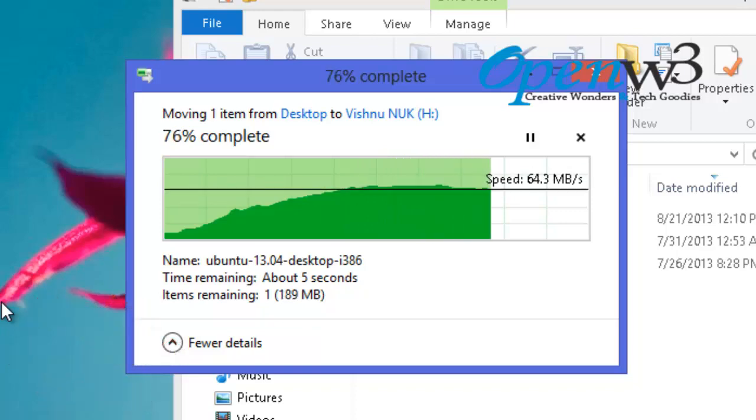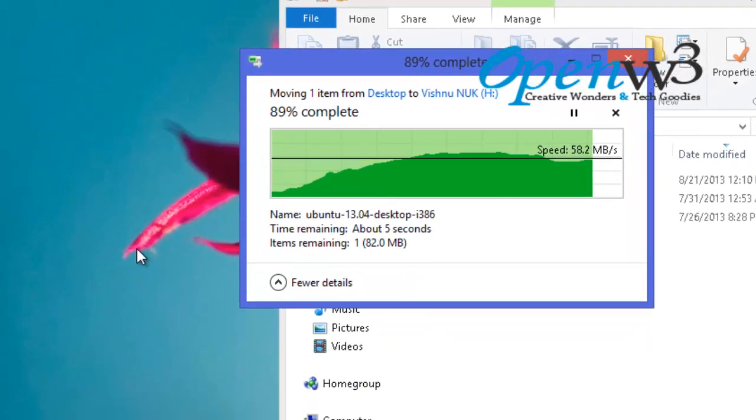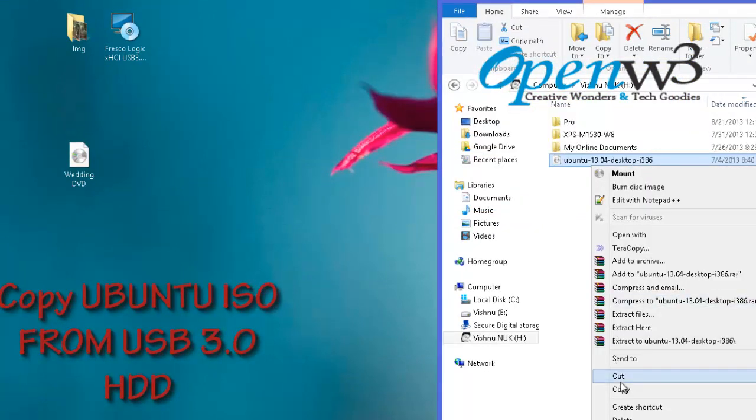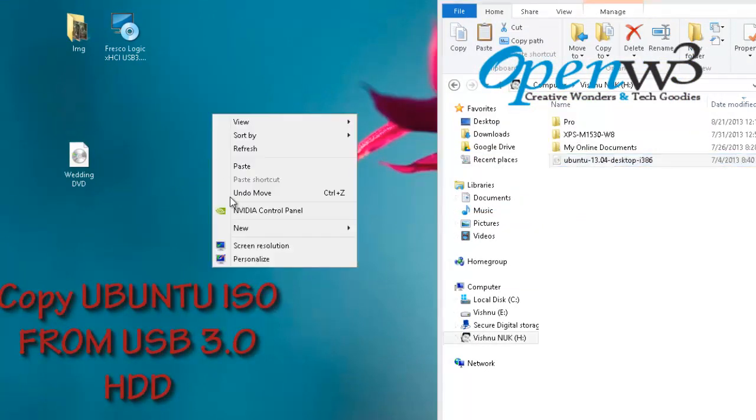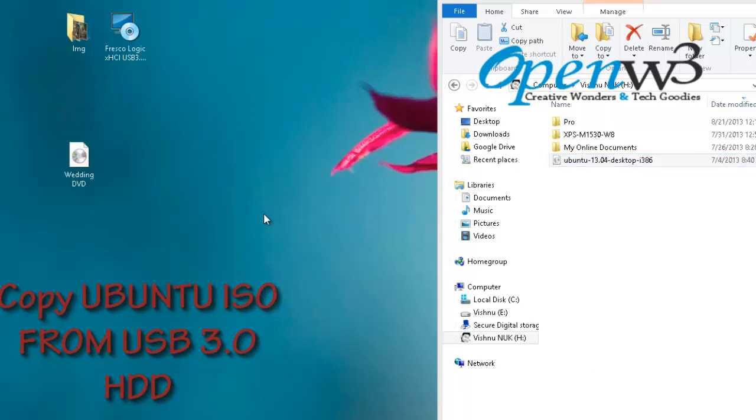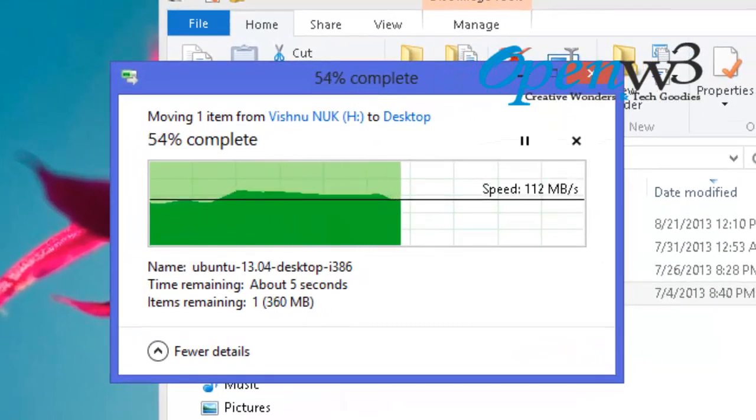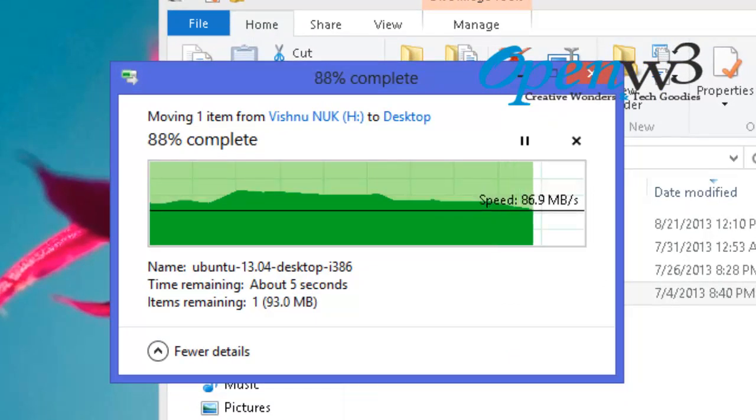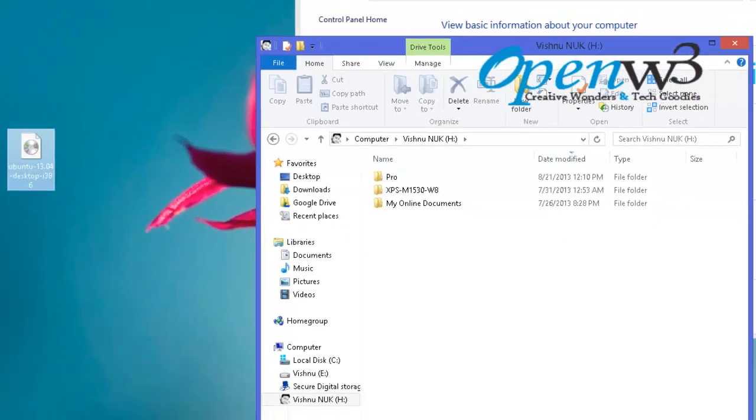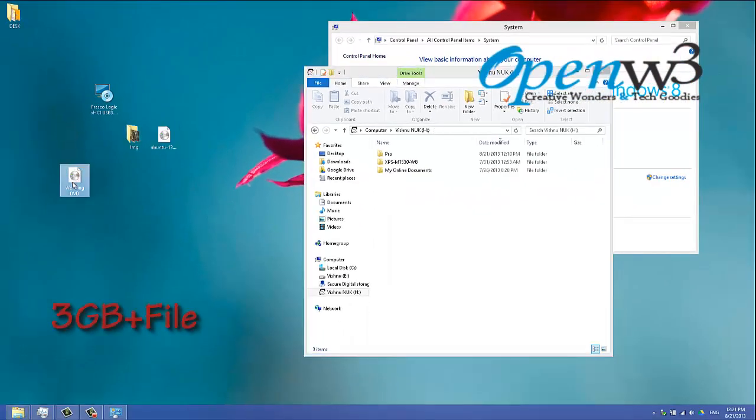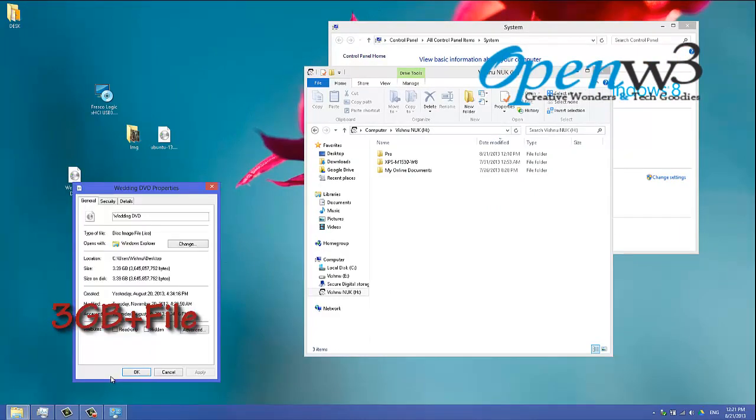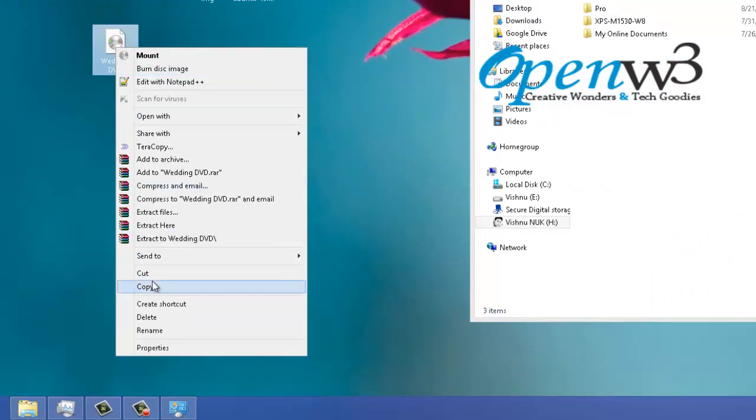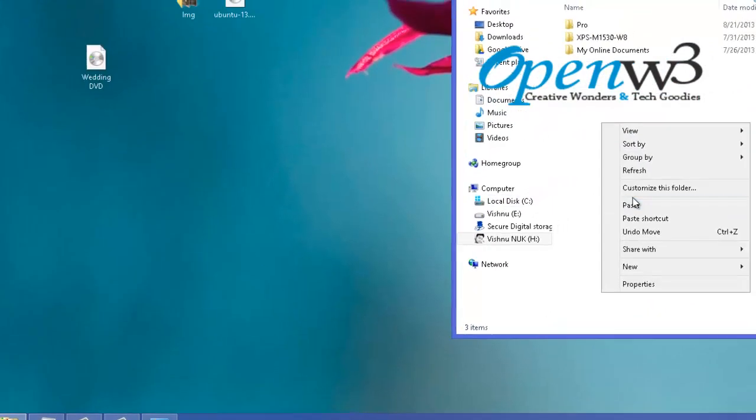average 50 megabytes per second. This is an Ubuntu ISO image. By default, the USB 2.0 speed is around 20 to 30 megabytes per second. So by installing this new ExpressCard to USB 3 adapter, you will save a lot of time when transferring files.